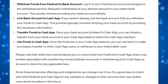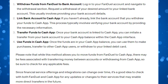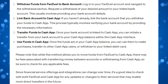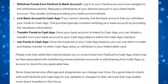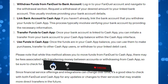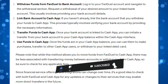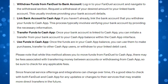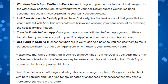So that is how you can go ahead and withdraw money from FanDuel to Cash App. I hope this tutorial helped you out today. If it did, I would really appreciate it if you consider dropping a like below the video and also subscribing to the channel. Thanks for watching this quick tutorial and I will see you in the next video.